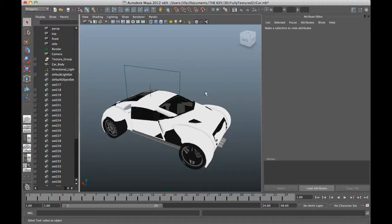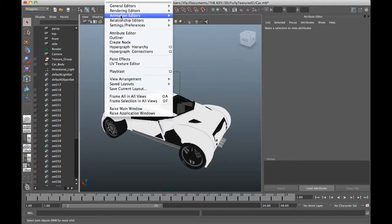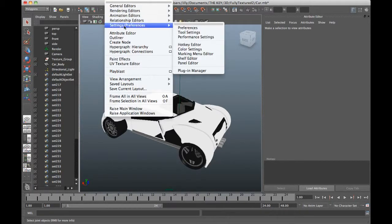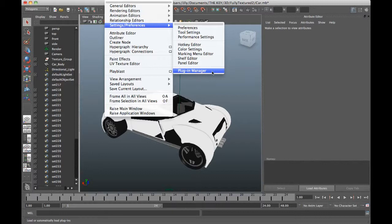So from Maya now, you can go to Windows and it's in Settings and Preferences and then Plugin Manager. And there is a plugin that can be sent to you from Toon Boom for Maya versions up until Maya 2012 and then from Maya 2013 onwards, we recommend the use of the FBX.